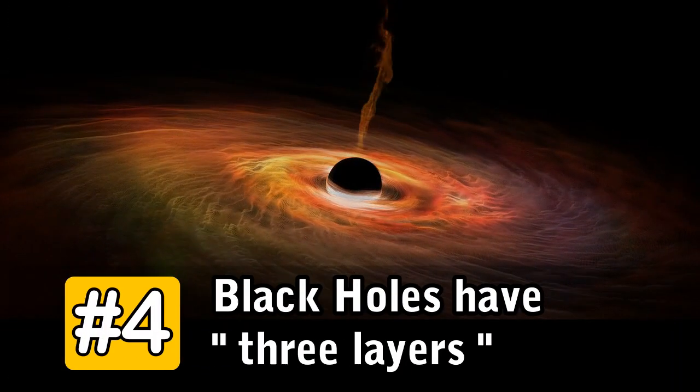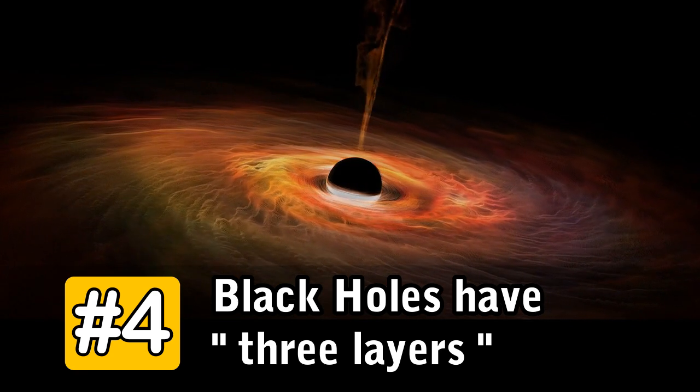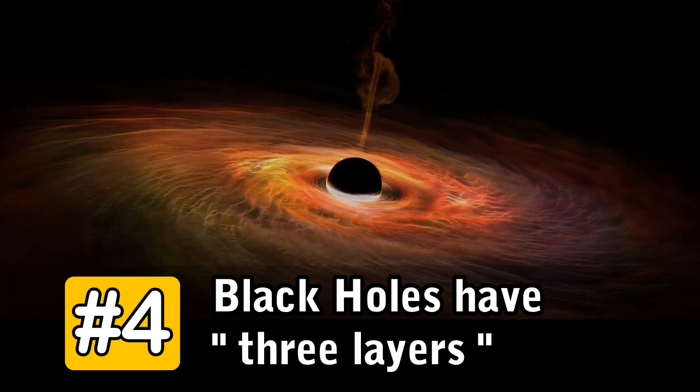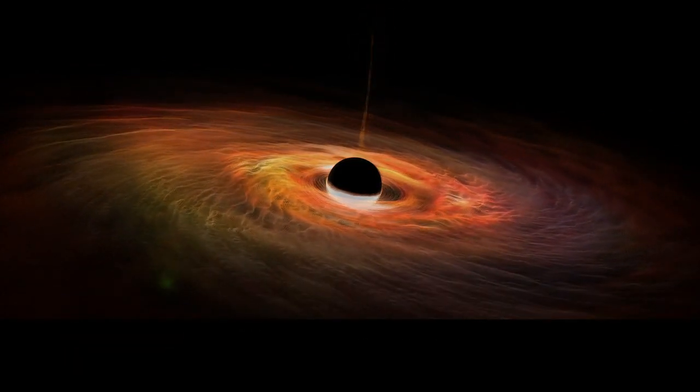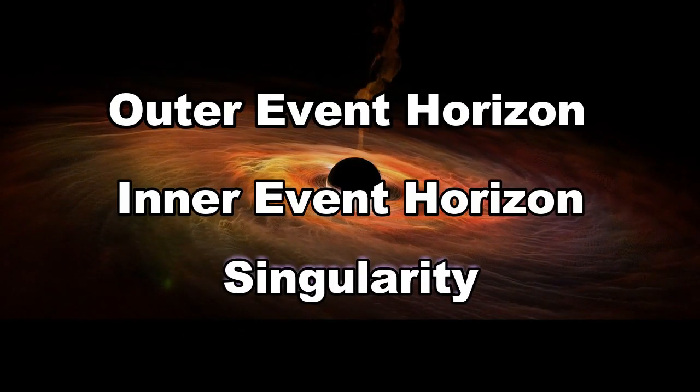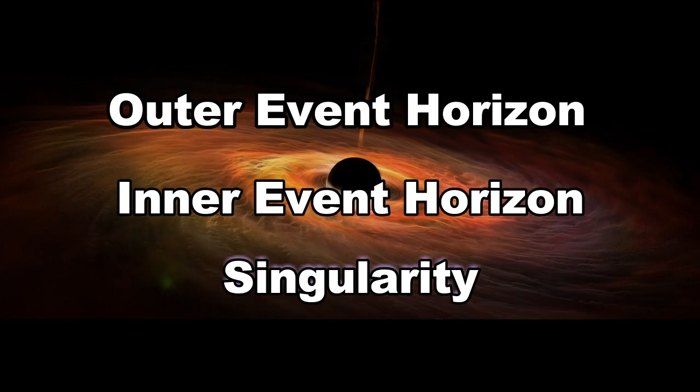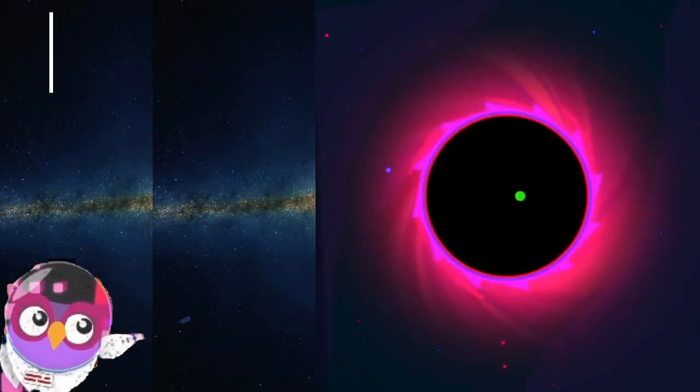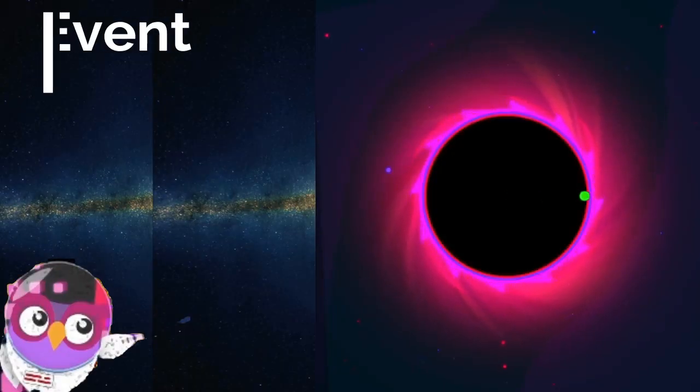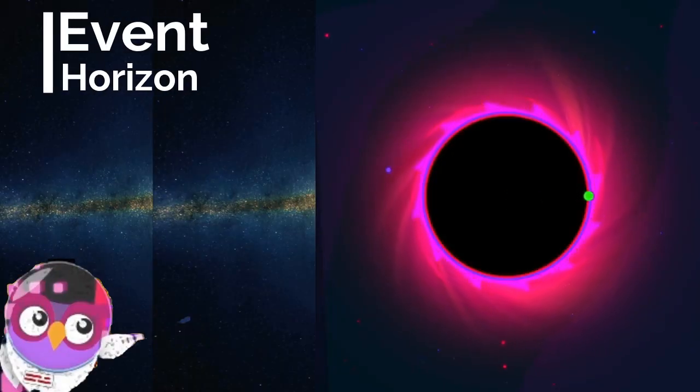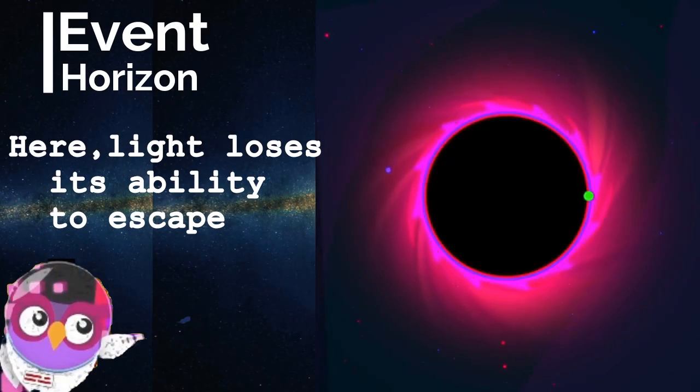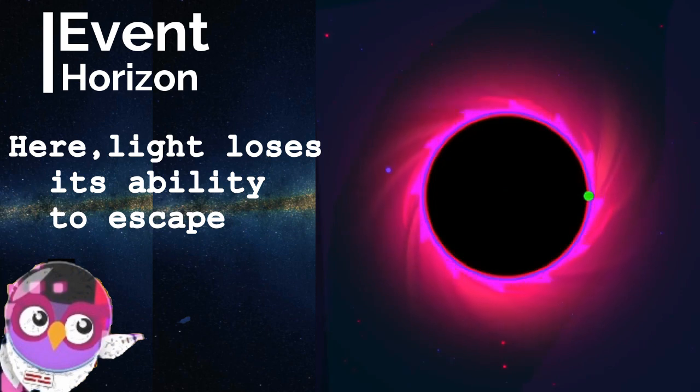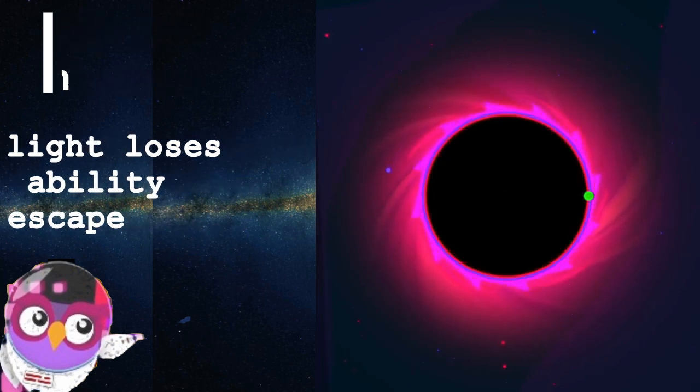Number 4. Black holes have three layers: the outer and inner event horizon and the singularity. The event horizon of a black hole is the boundary around the mouth of the black hole where light loses its ability to escape. Once a particle crosses the event horizon, it cannot leave.